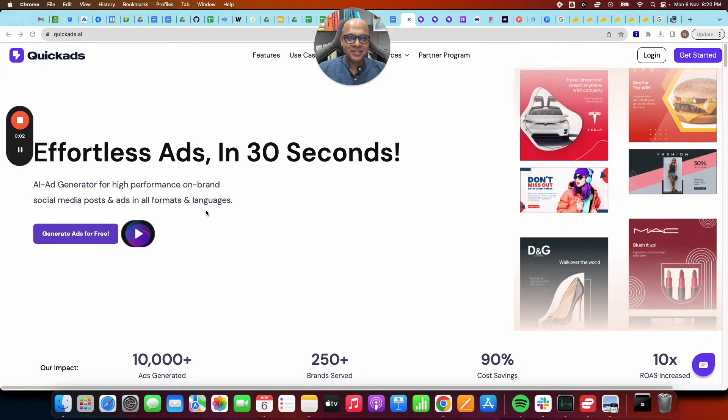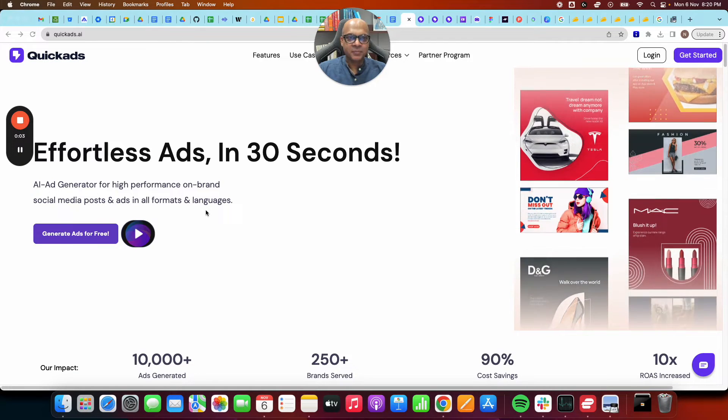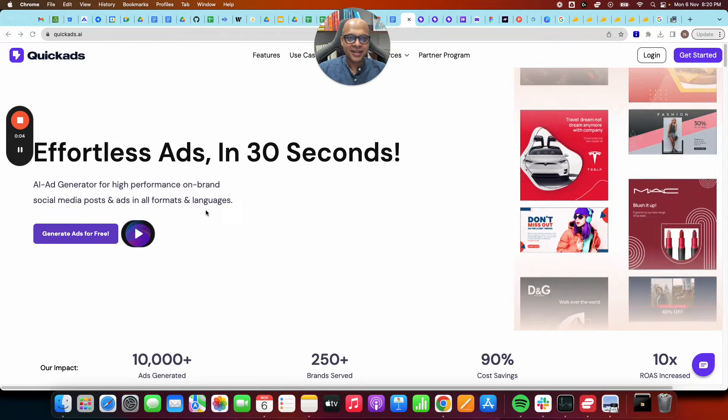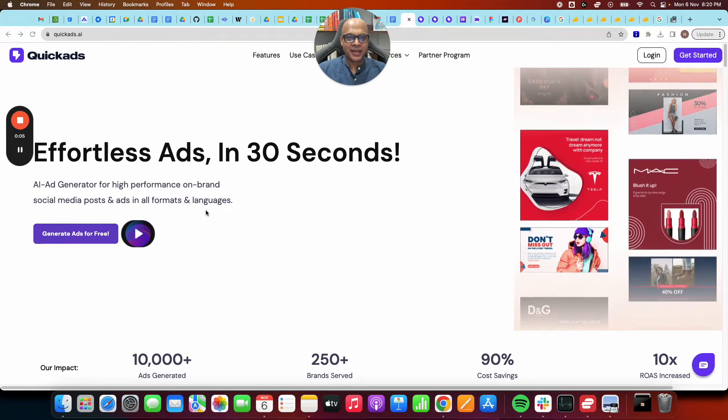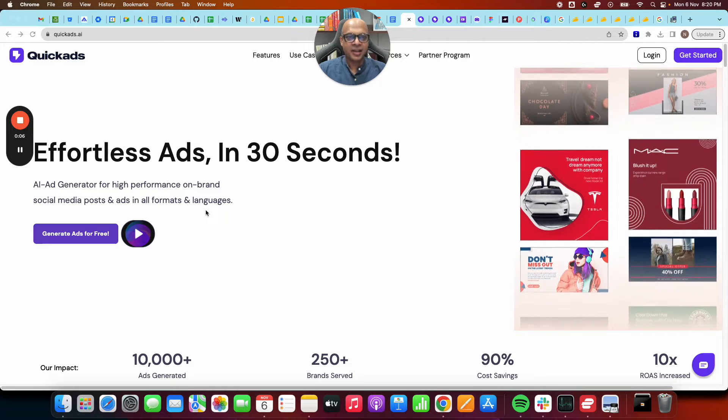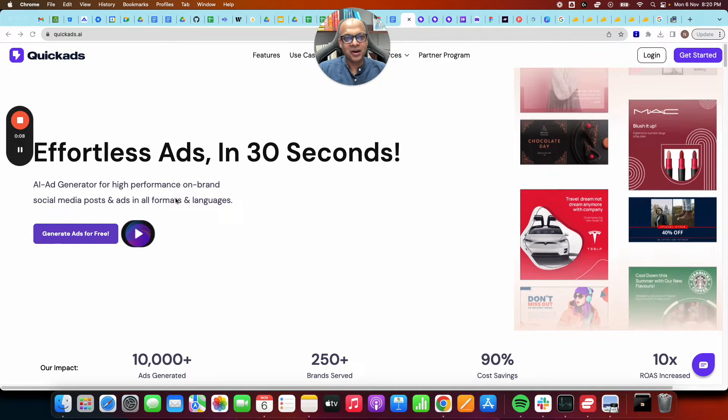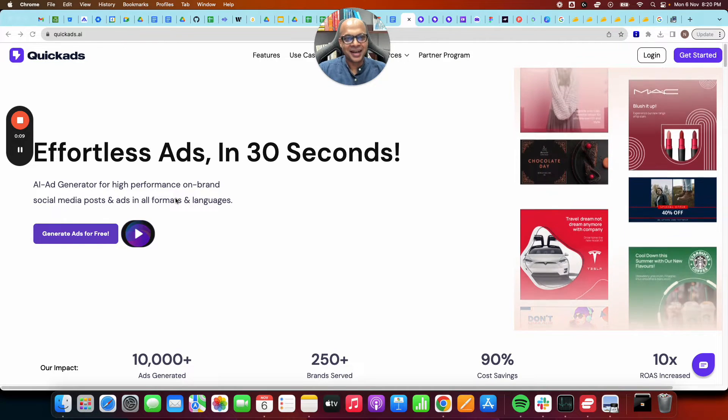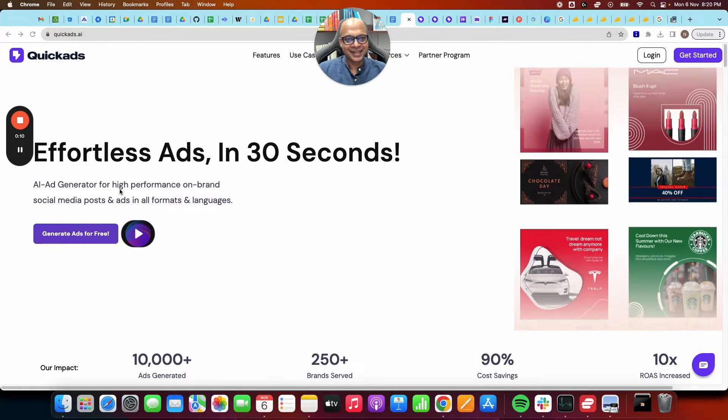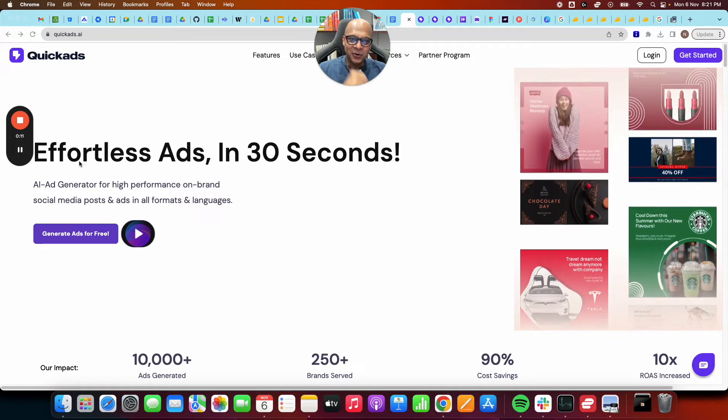Hello, my name is Nitin. I'm the co-founder and CEO of Quick Ads. I'd like to personally give you a tour of our product and get your feedback. Come, follow me.